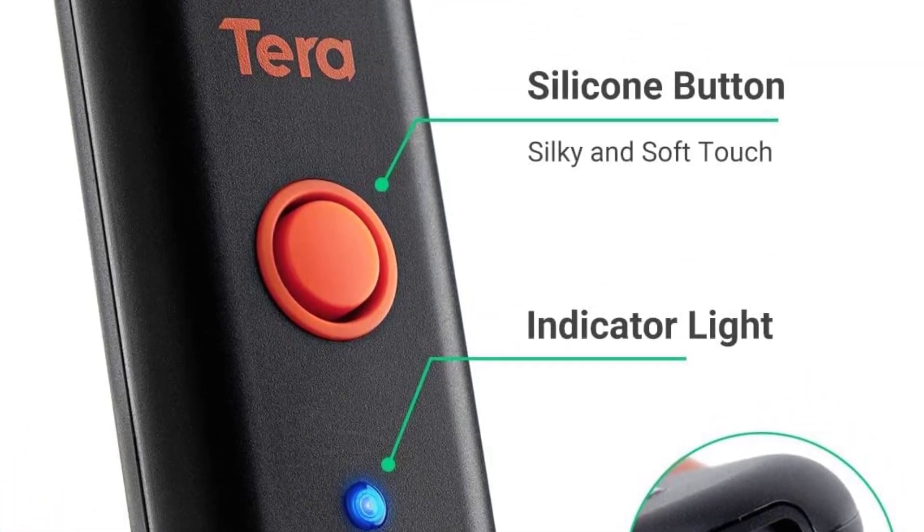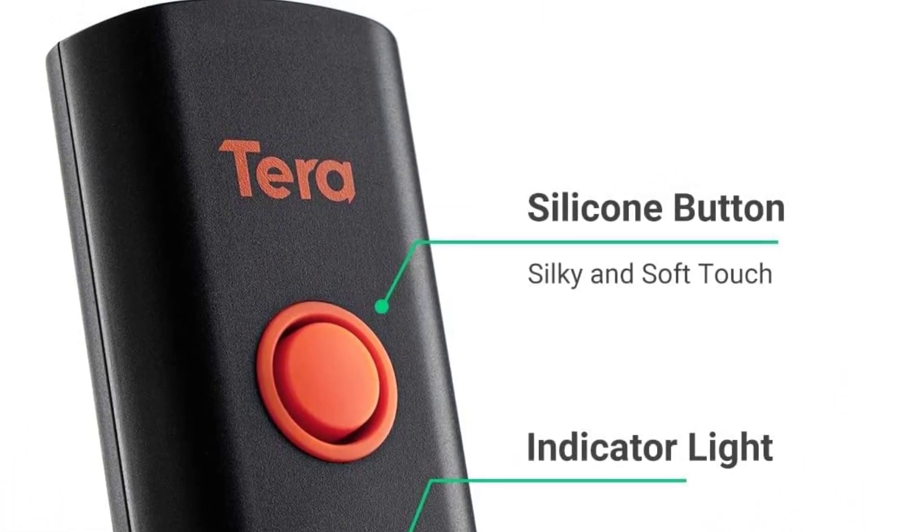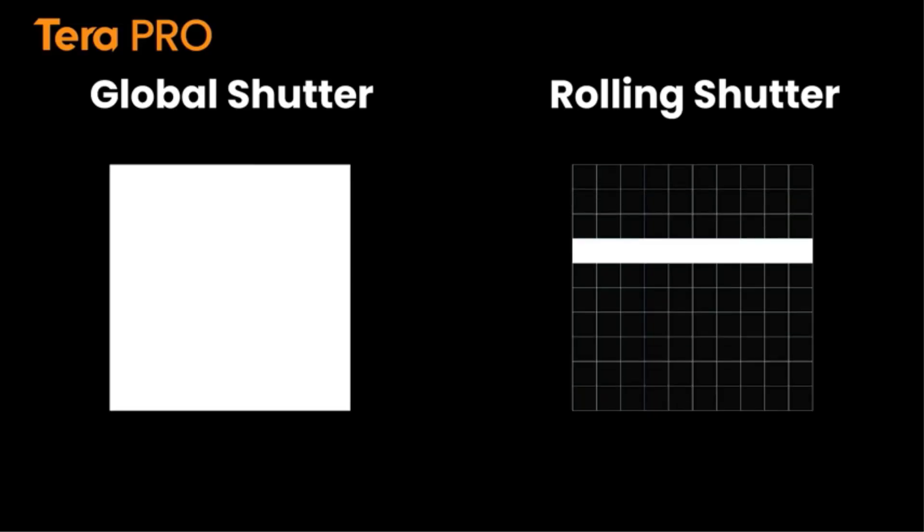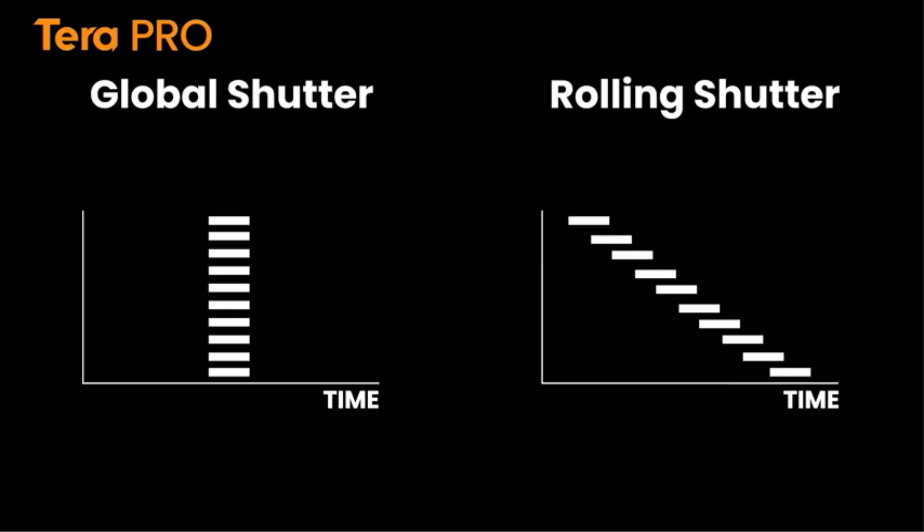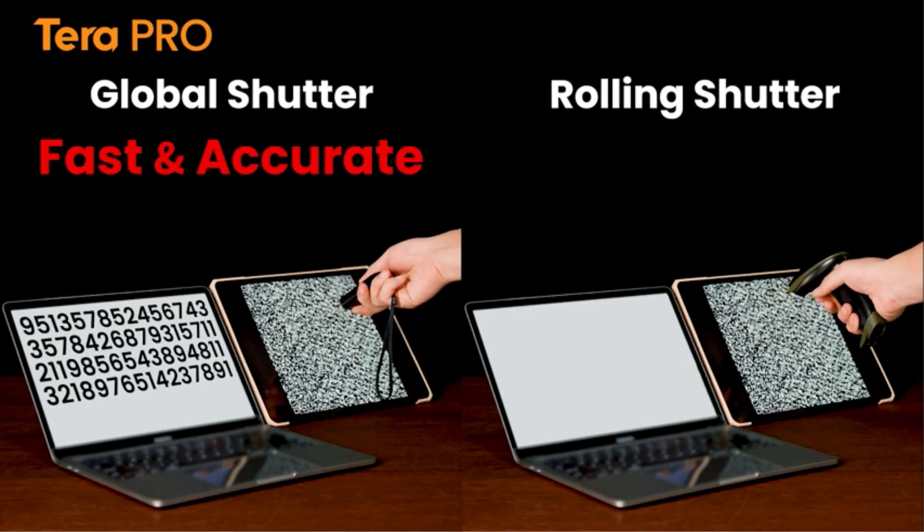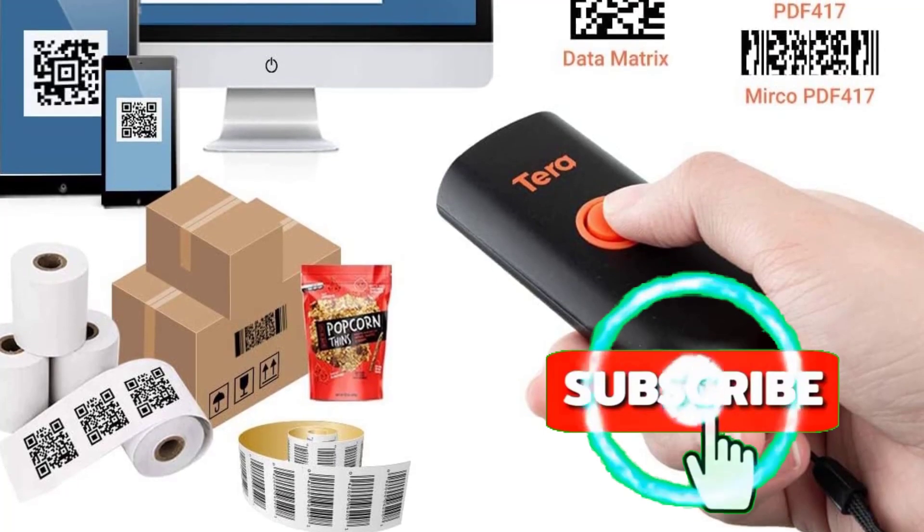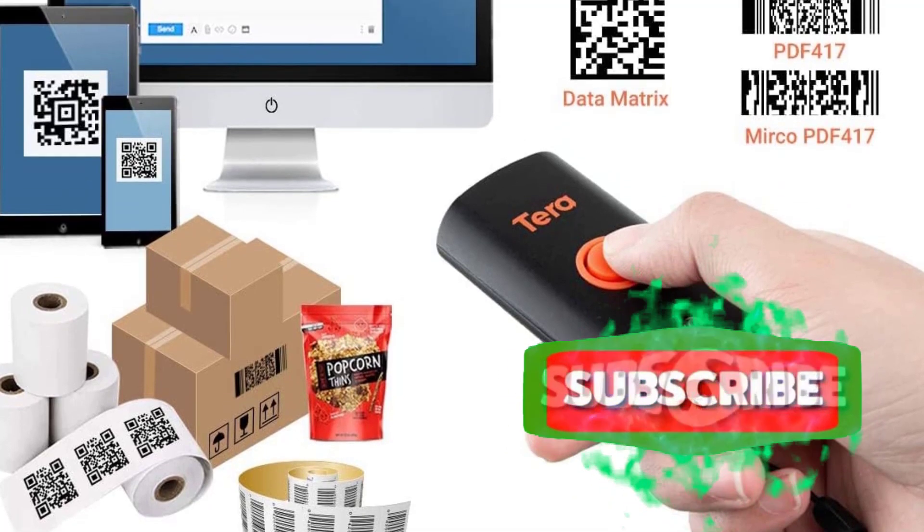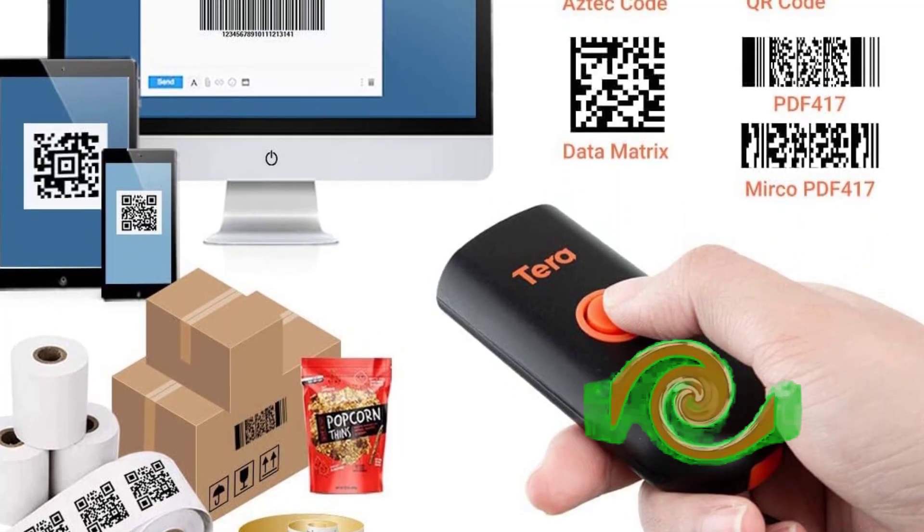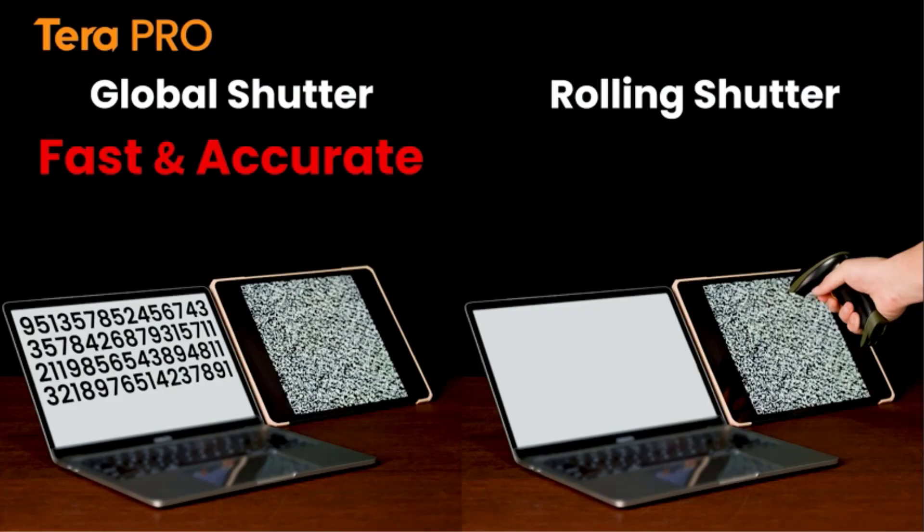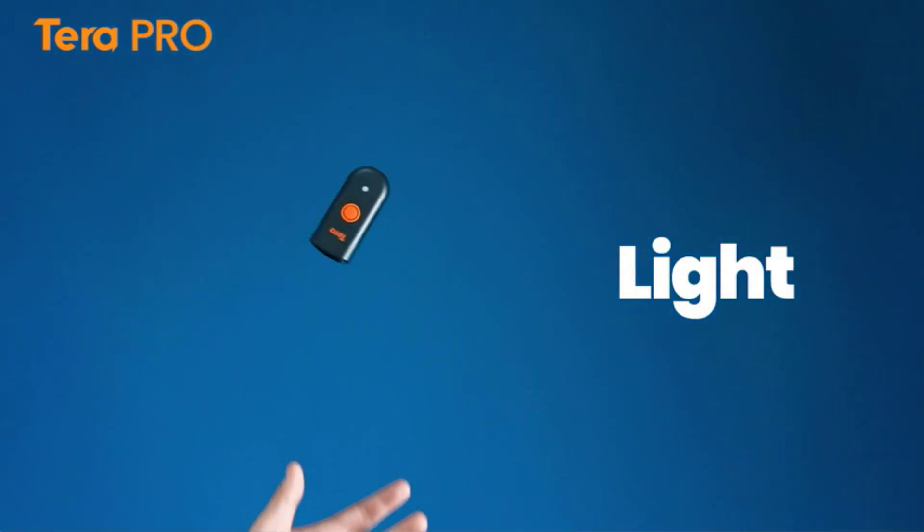It measures in at 3.43 by 1.573 by 0.783 inches. You can connect it to your devices, computer, or mobile via Bluetooth, wireless, or wire connection, or you can use its storage mode for offline barcode scanning. The transmission distance for wireless use is 98 plus feet.